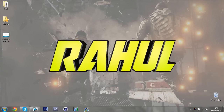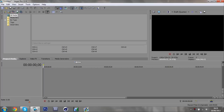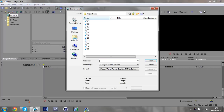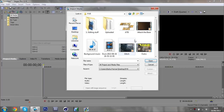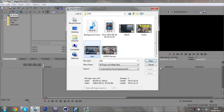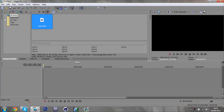Hey guys, I'm Rahul and today I'm going to teach you how to make a glitch transition like the one you saw at the start in Sony Vegas. To start off, come into Sony Vegas and bring in your clip that you want to have the transition in. My clip is the same one I used at the start — a cool little clip where I blow up a helicopter.